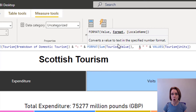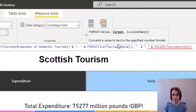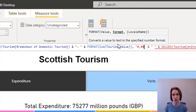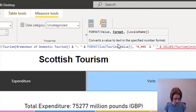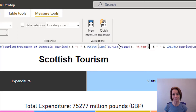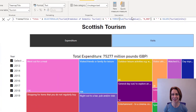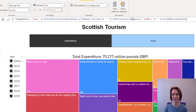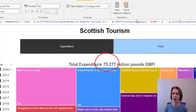Then a space, open double quote marks, hashtag, comma, two more hashtags, zero, close the double quote marks, close the bracket, and then submit the code. As you can see, we now have a comma separated value.